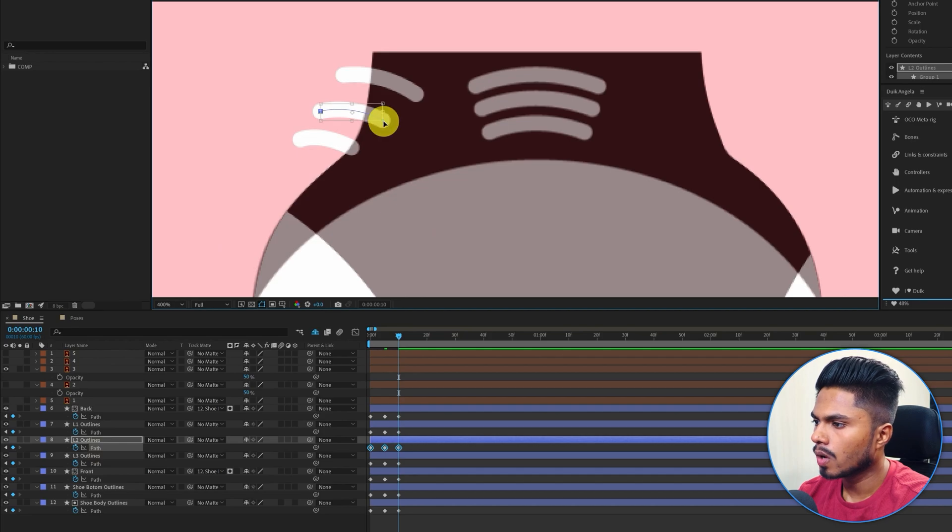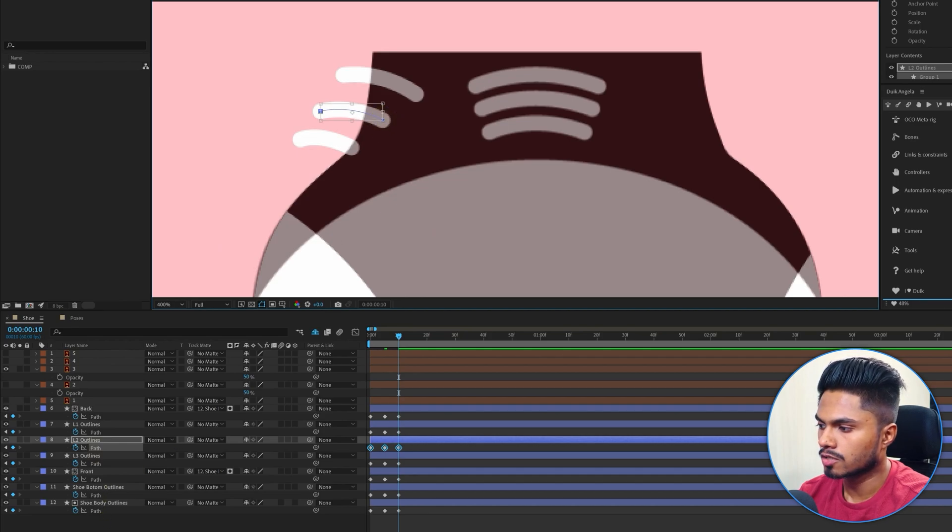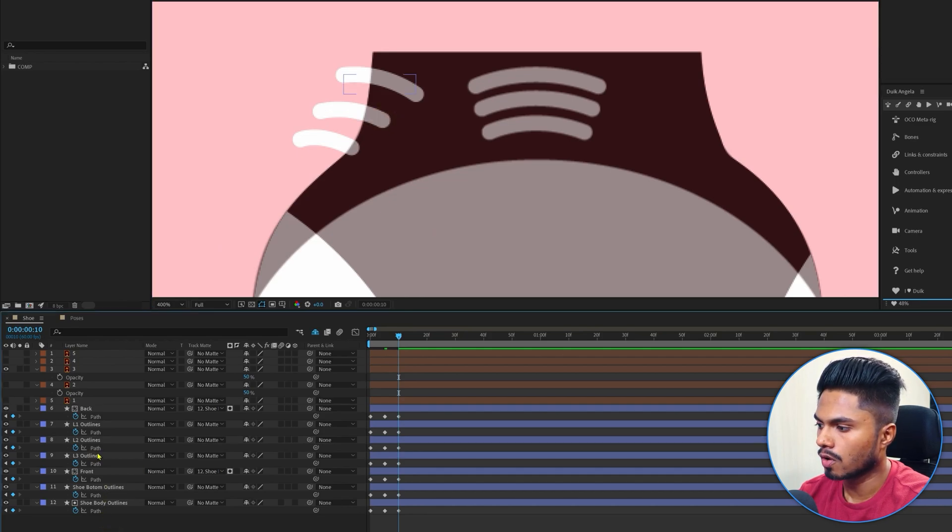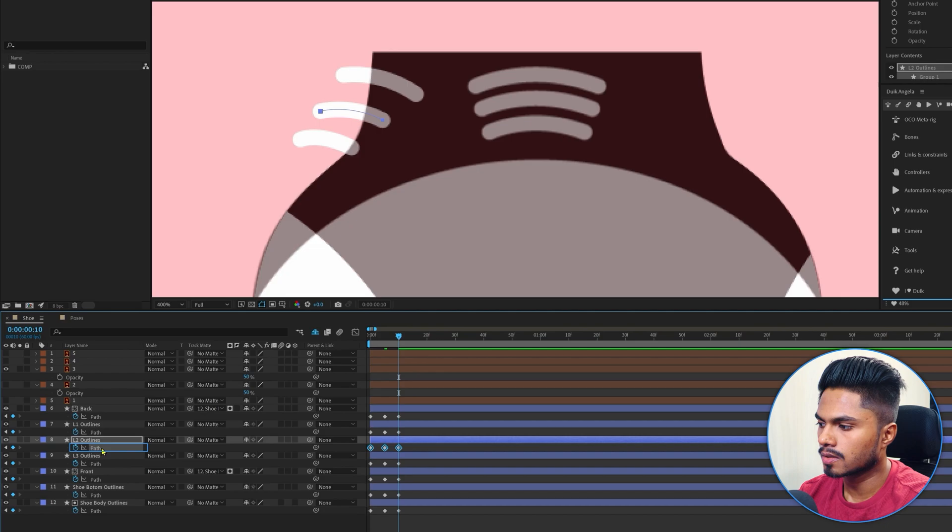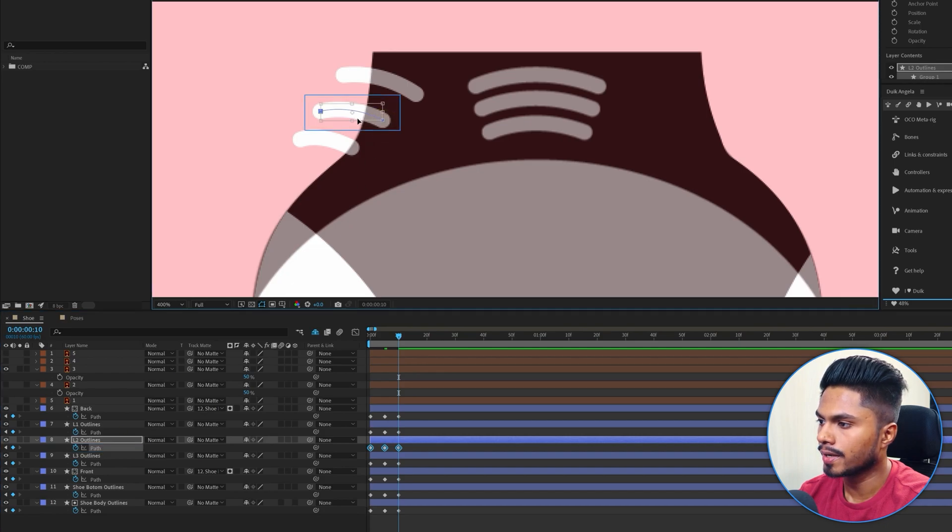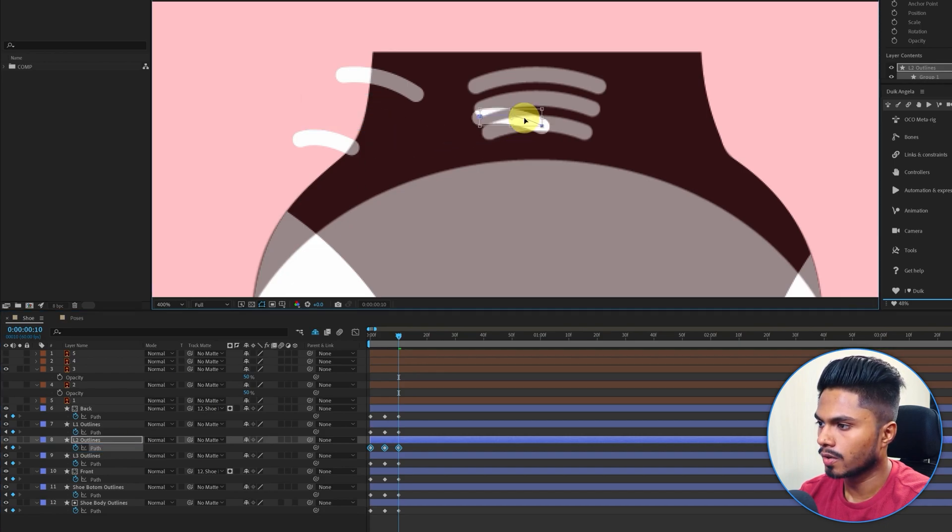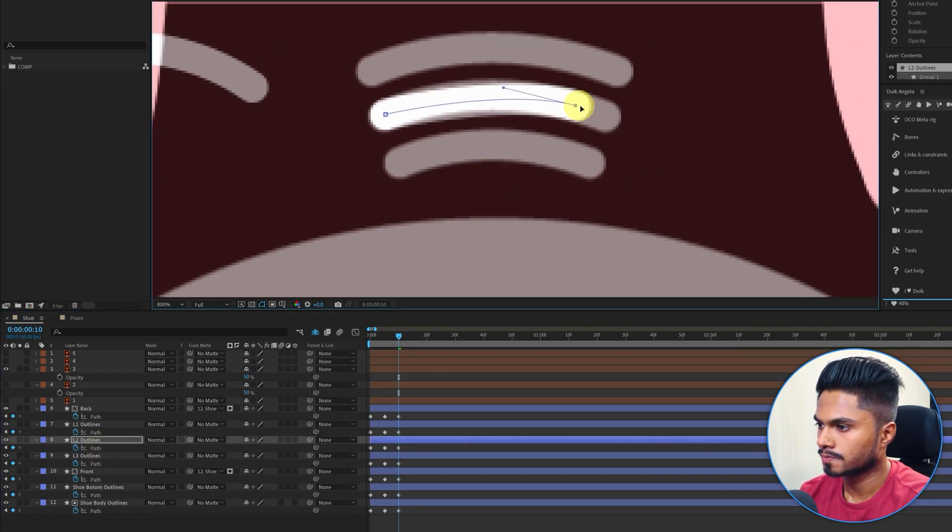And if you are wondering how I am getting this transform box for the shape path, just select the shape path property and double-click on it, and here you get the transform box.